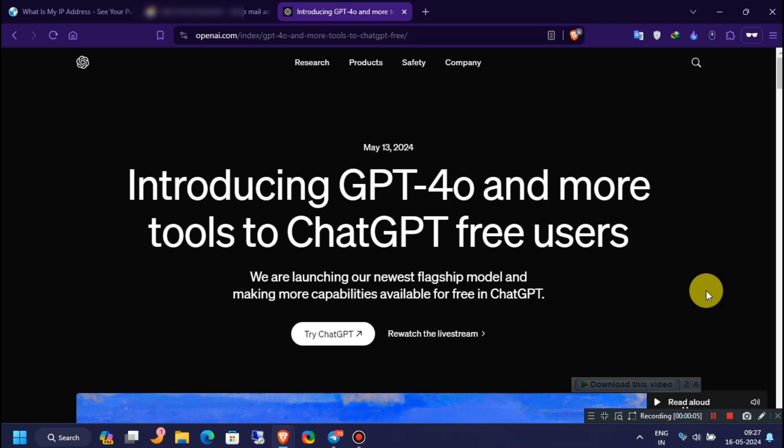I will show you how you can access OpenAI's ChatGPT-4 for free. OpenAI just launched ChatGPT-4o model.